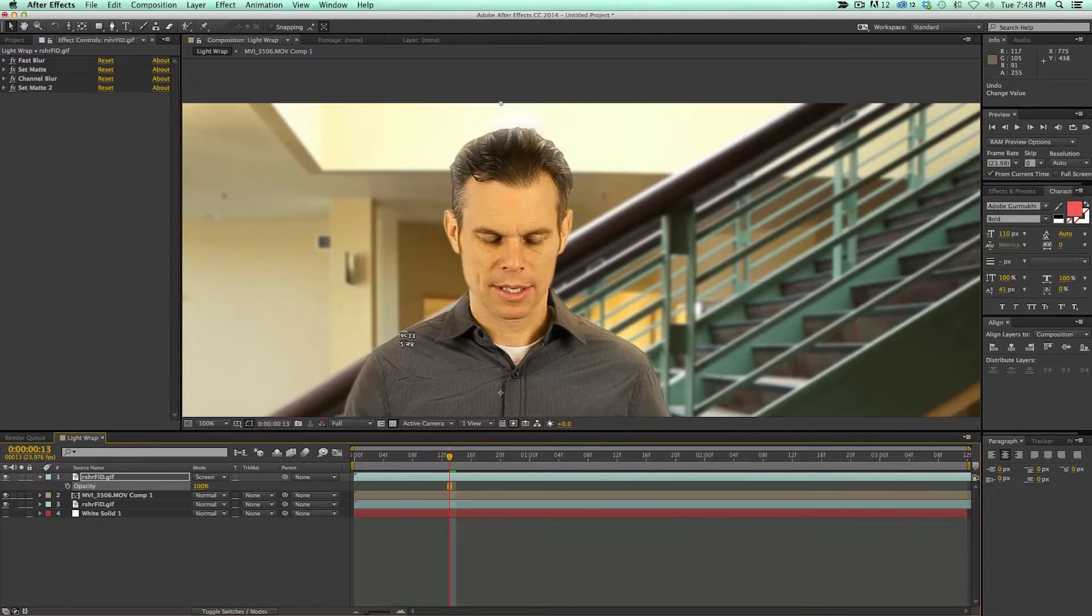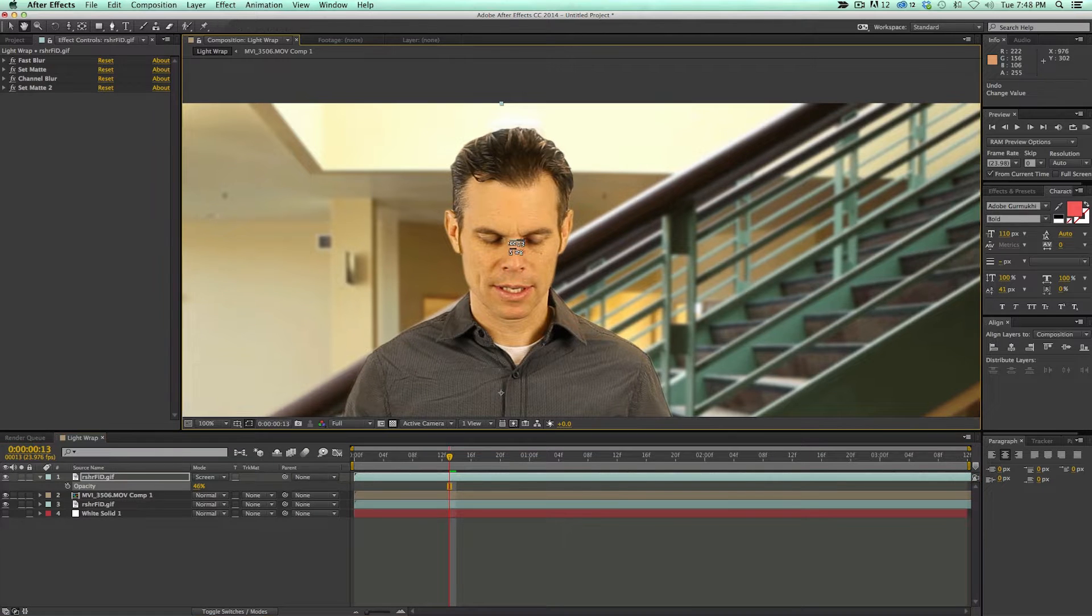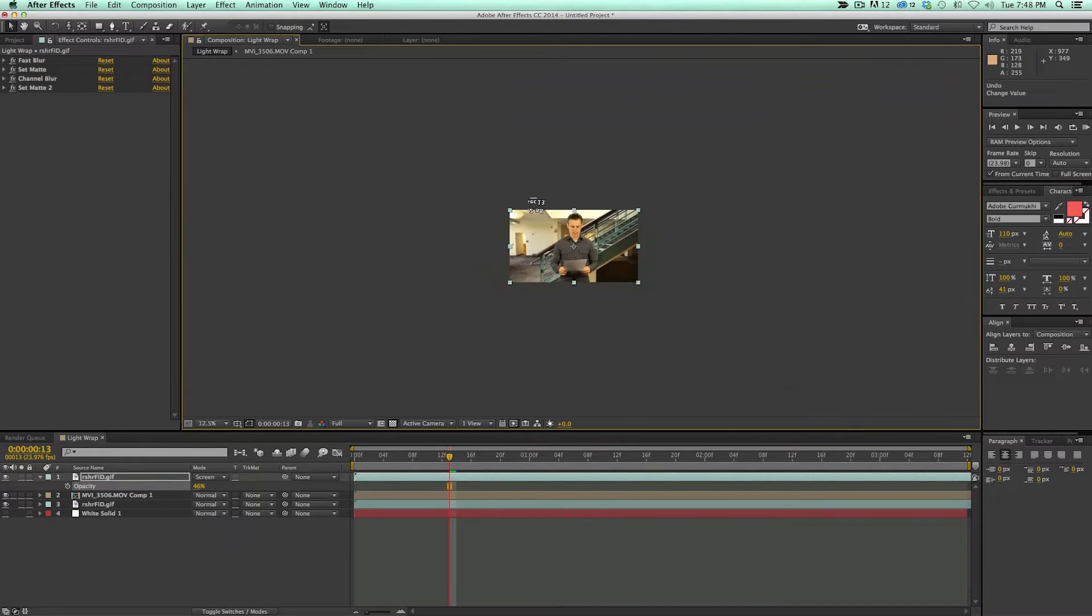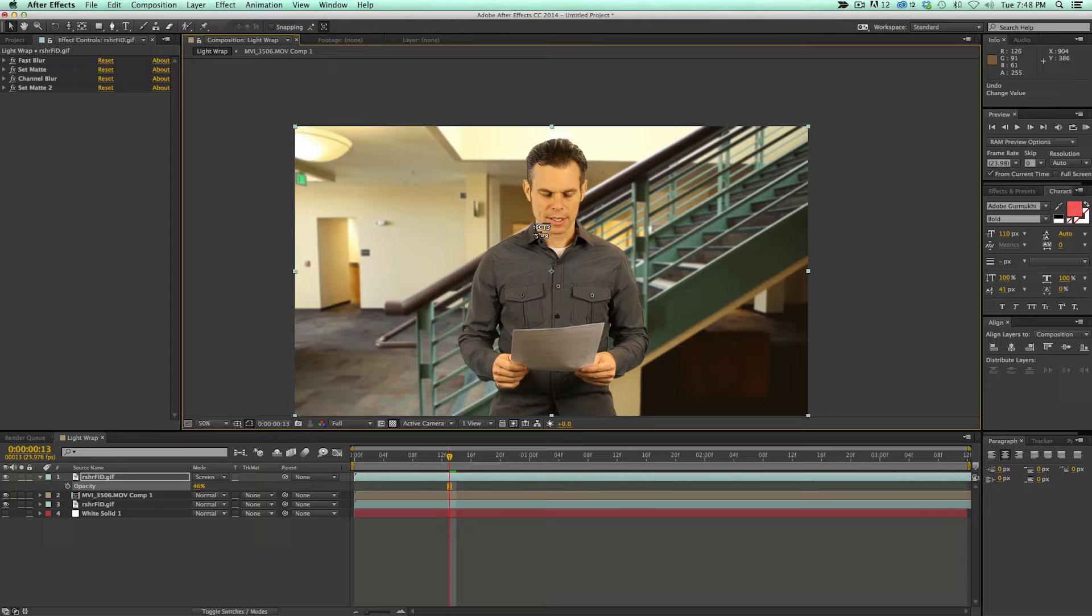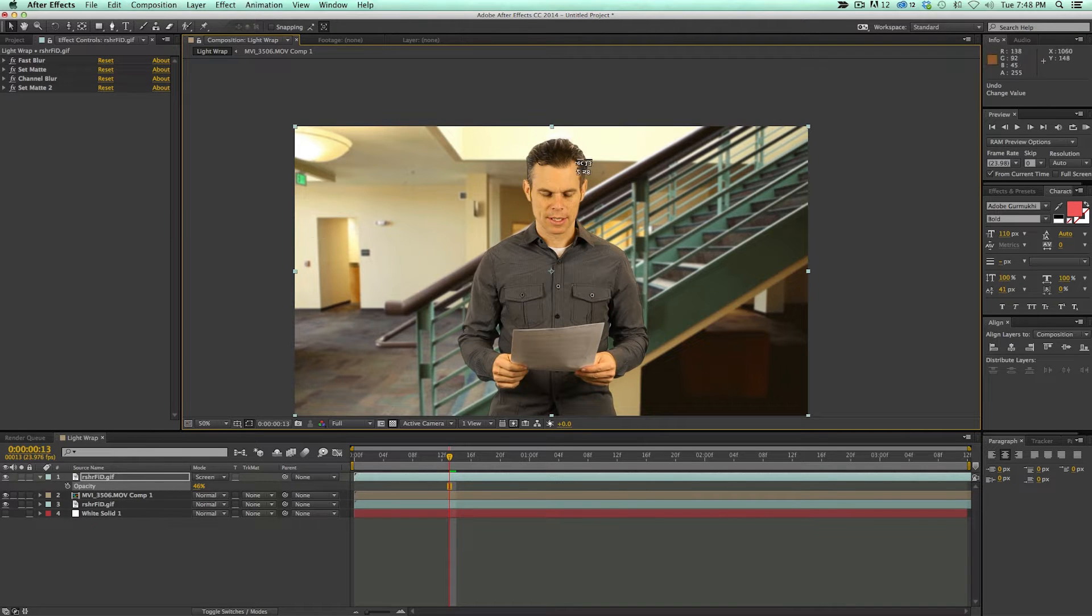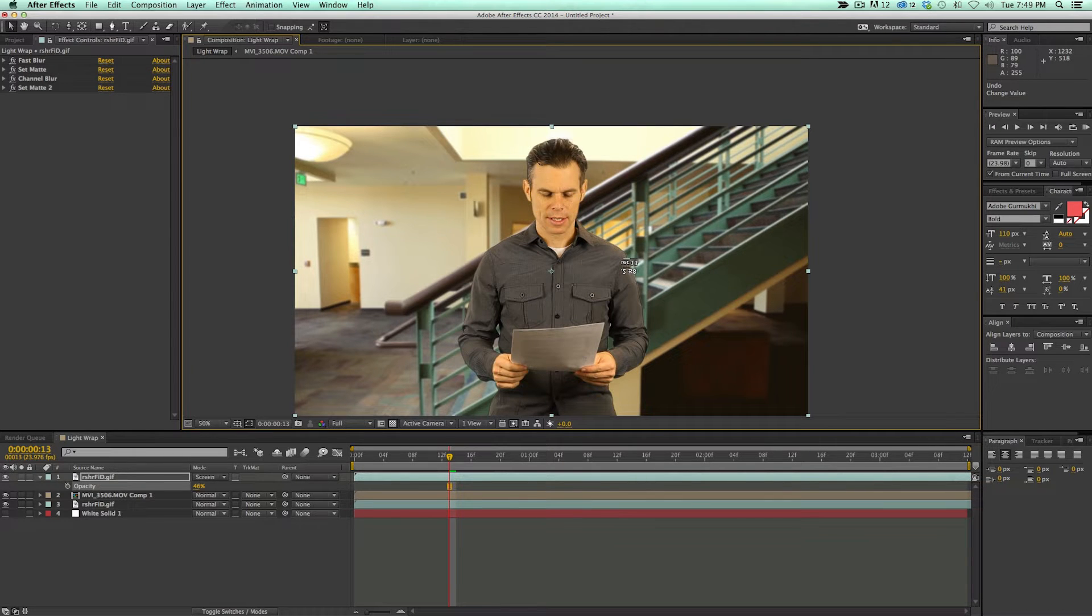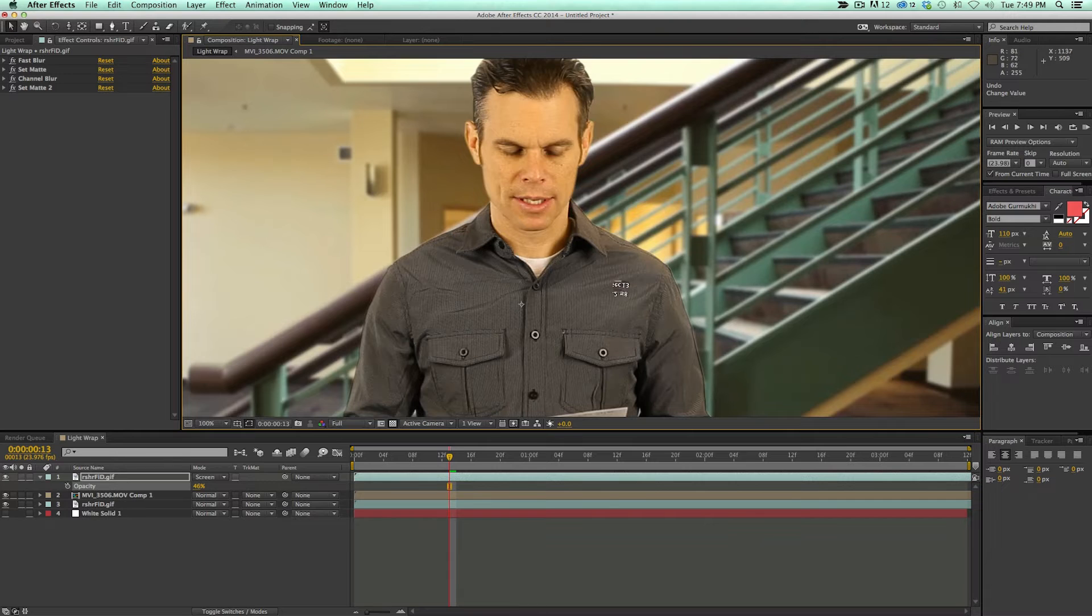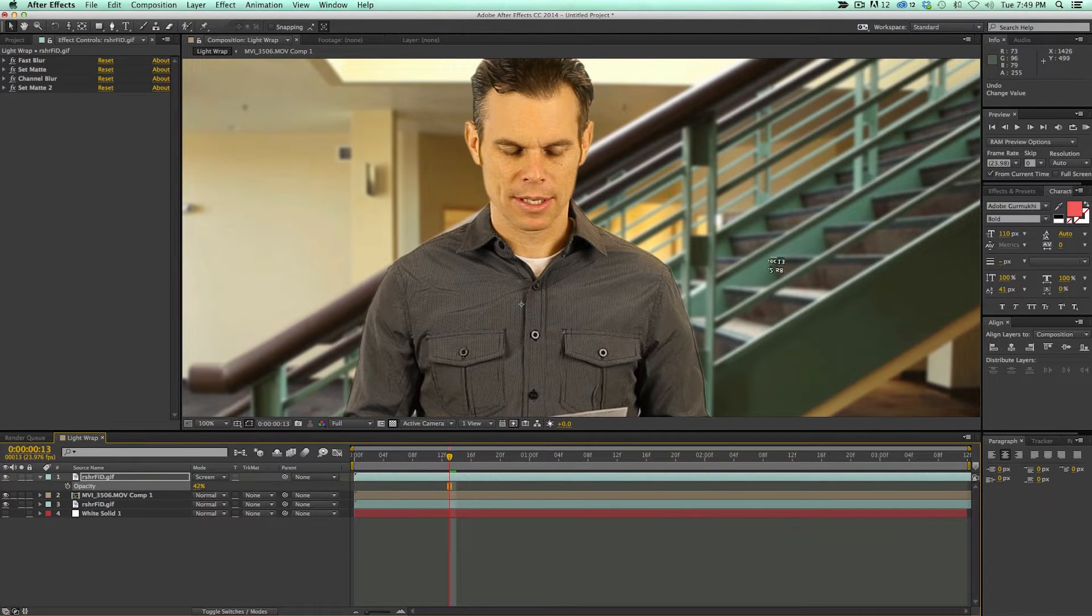So that's the light wrap, and what it does is it helps composite things together. It makes it more real. When you're actually in an environment, some of the colors and what the room looks like is going to be bouncing around and reflecting onto you. So a light wrap helps to sell a composite.